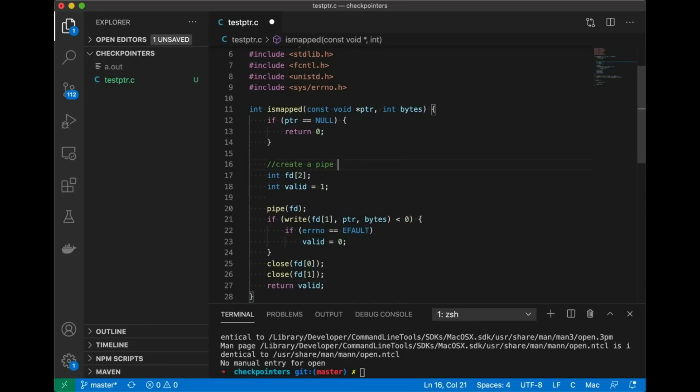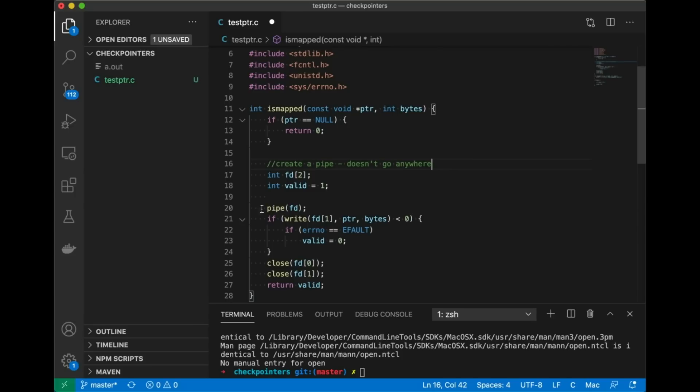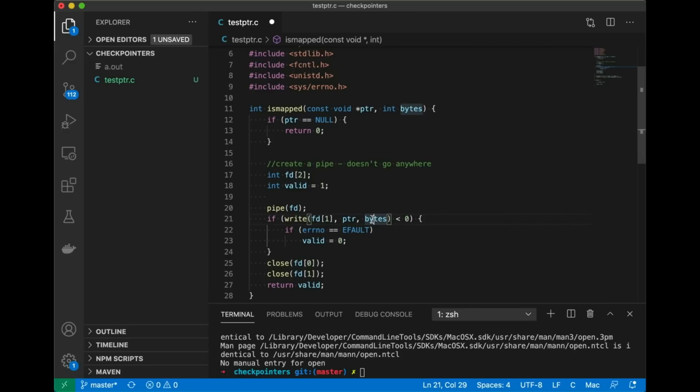So hopefully this all makes sense. We are creating a pipe. This pipe is a pipe that doesn't go anywhere. We just needed something we could write to. So we create this new pipe. It's a temporary means to an end. And then we're going to try to write to it. We're going to write from this pointer the number of bytes we care about. So that is going to cover our whole block. And if we end up running outside of our valid memory space meaning we would get a segfault if we tried to pull this off under different circumstances, rather than with a write system call then we would get a segfault.